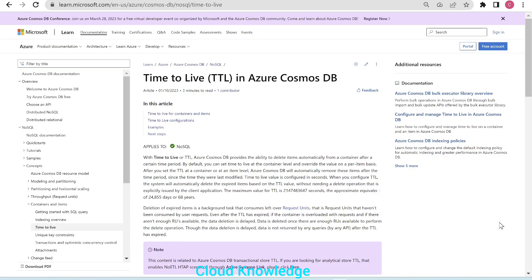Hi all, welcome to the channel Cloud Knowledge. Today in this video we'll study about Time to Live (TTL) in Cosmos DB and how to apply TTL to the items present inside a container. In the previous video in the same series, we studied how we can apply TTL at the container level. Now in this video we'll see how we can apply TTL over the items present inside the container.